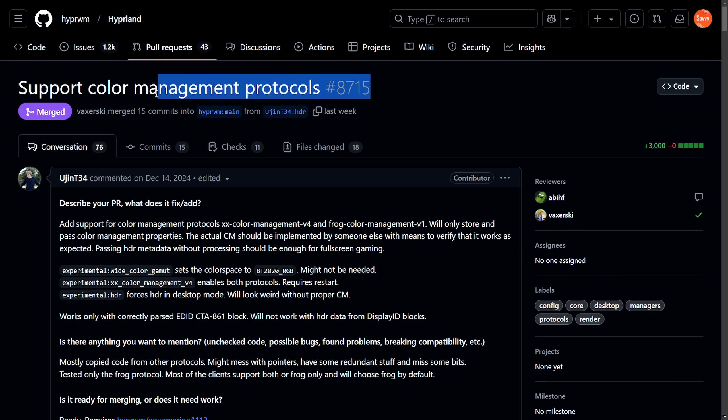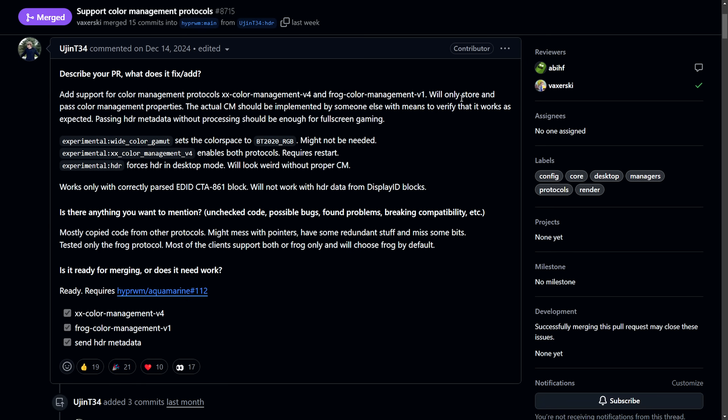Here's something new and cool. Support for color management protocols, specifically on the Hyperland Wayland compositor. It now supports advanced color management protocols, including HDR, making it the second compositor after KDE to enable HDR support for Linux. This is a huge breakthrough.